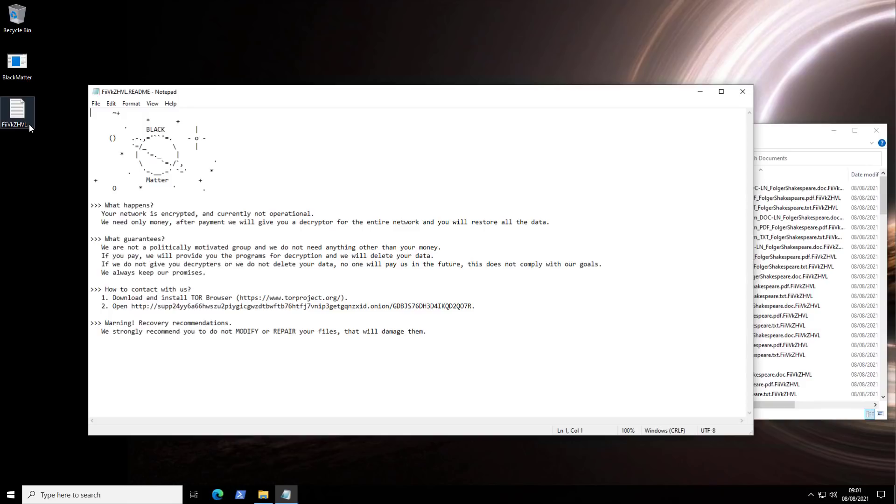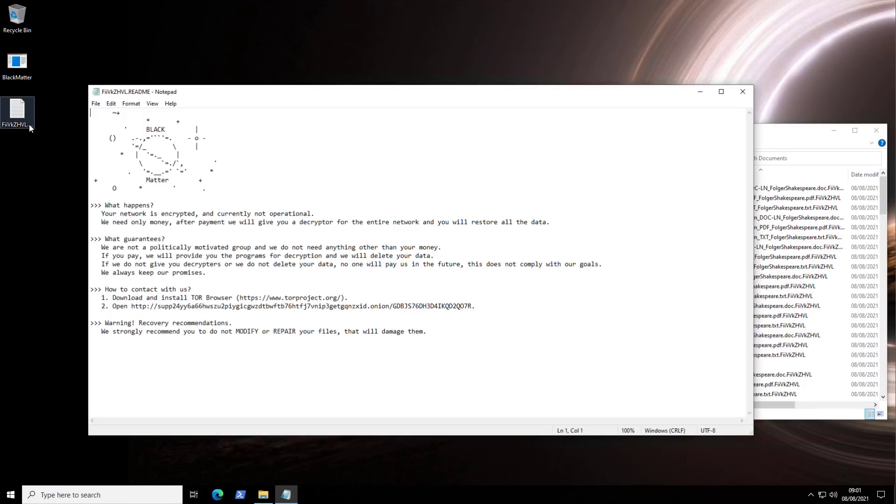But there's even another paragraph below that talks about this. We are not a politically motivated group and we do not need anything other than your money. If you pay, we will provide you programs for decryption. This is hilarious. And then of course, as usual, it asks you to install the Tor browser, open some Onion domain and pay them the ransom.